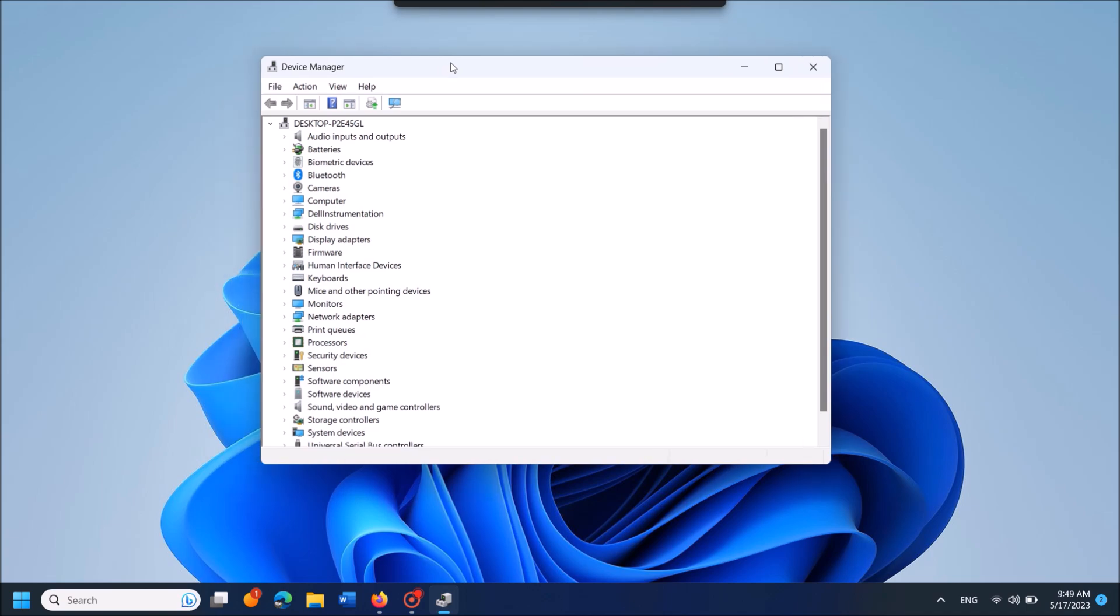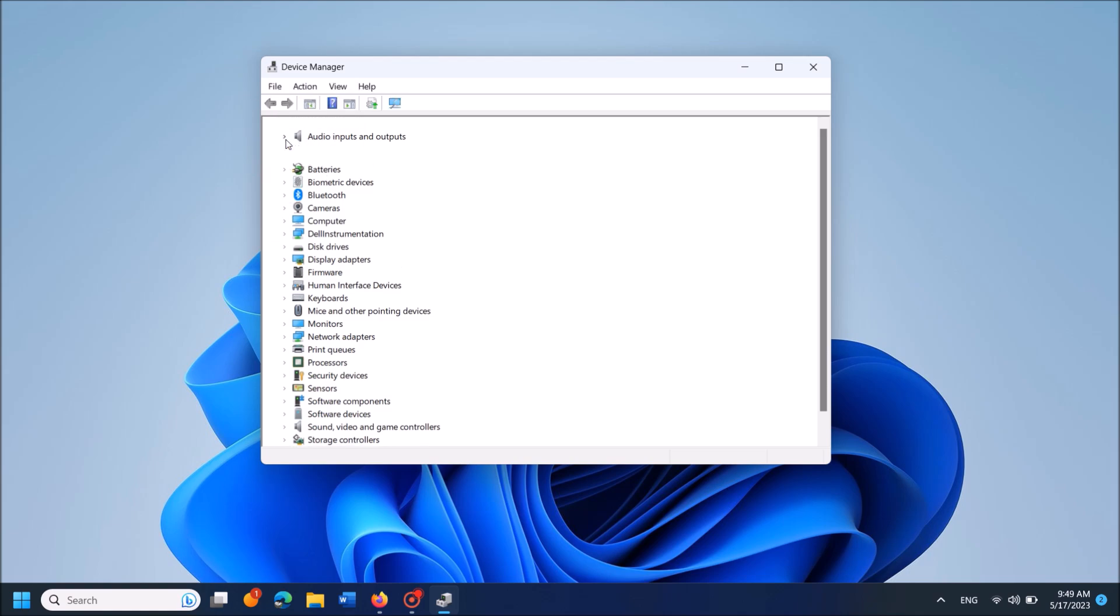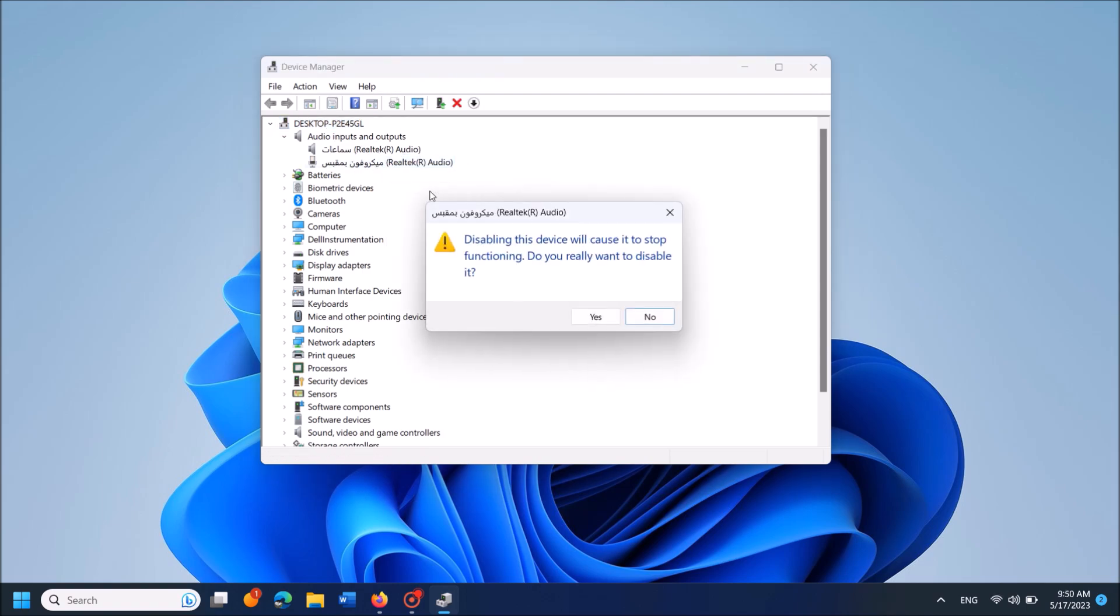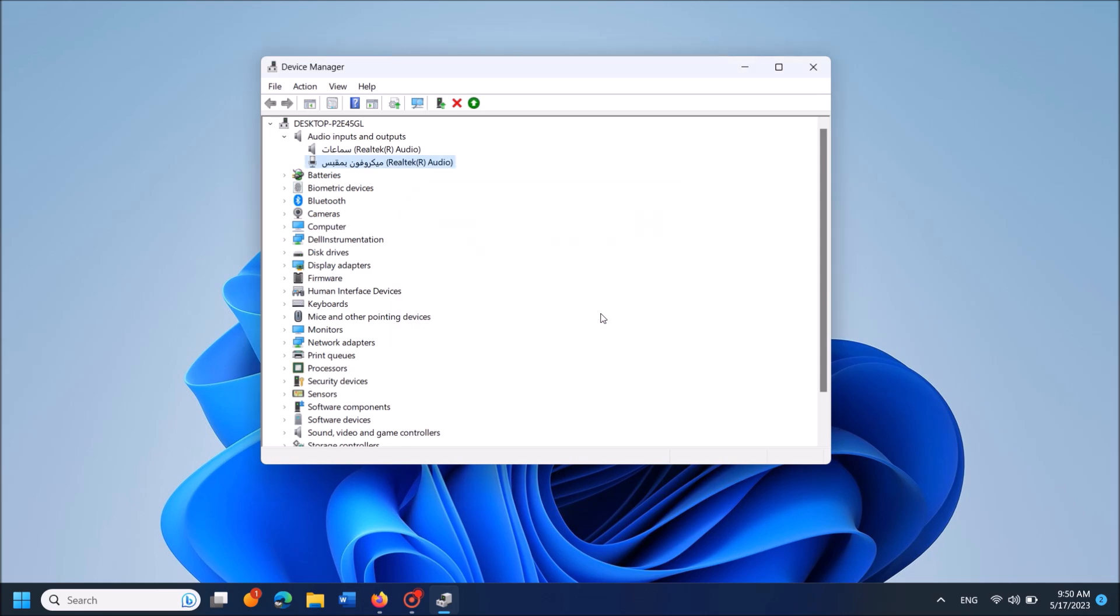Now in this window, locate Audio Inputs and Outputs, expand it, and right-click on the driver software of your microphone. Here, from these options, click on Disable device. Click Yes here.